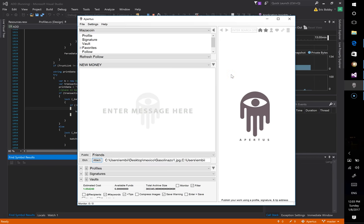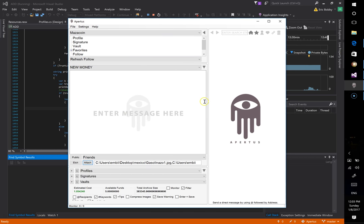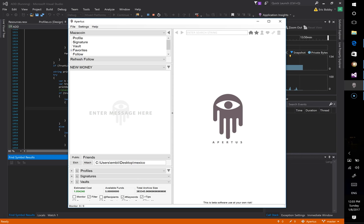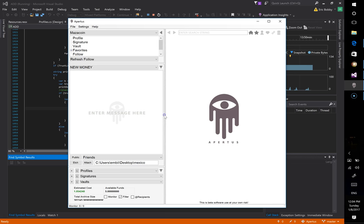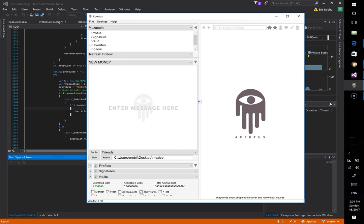Today I'm going to show you how to recover an Apertus etching that had been interrupted from either a bug within Apertus or potentially an issue with the blockchain you were attempting to etch on. Apertus is still beta software and you're going to run into some issues, especially if you're etching quite a bit of data, because the blockchains aren't particularly designed to do what Apertus is asking them to do.